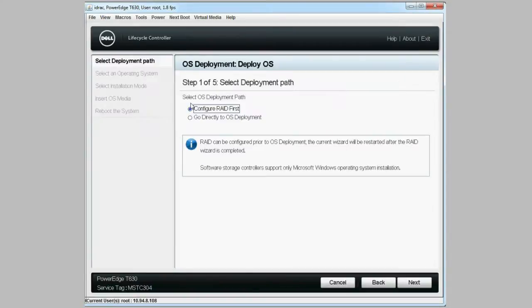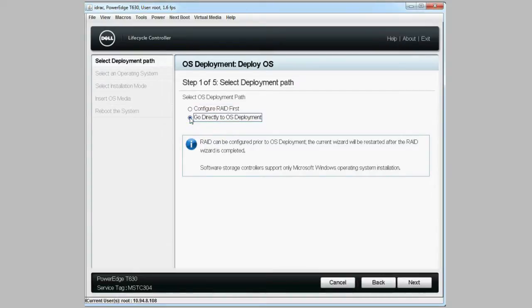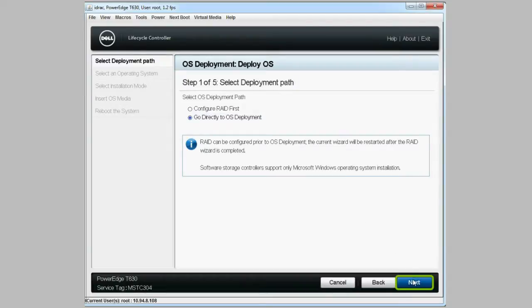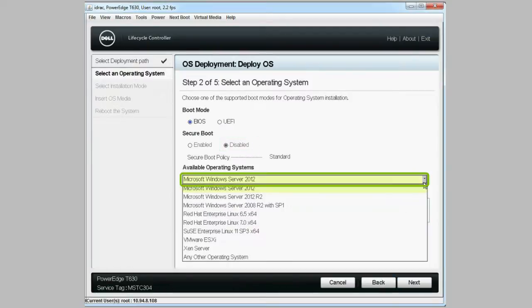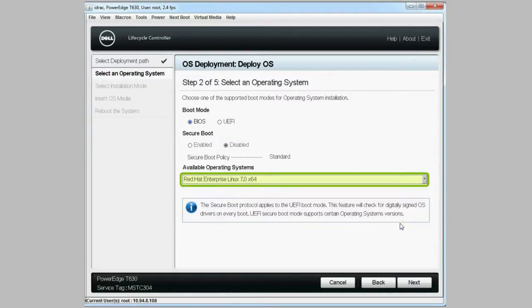Ensure that RAID is already configured and select go directly to OS deployment, then click next. Under BIOS mode, select BIOS and disable the secure boot option. Select the desired operating system from the drop-down menu and click next.